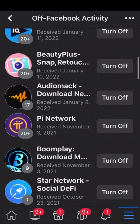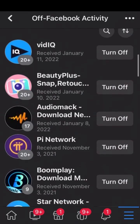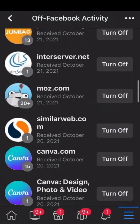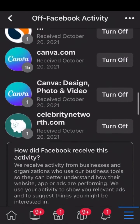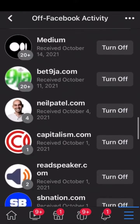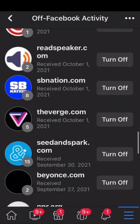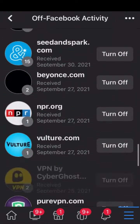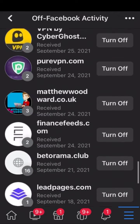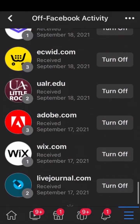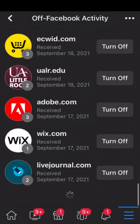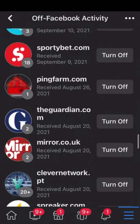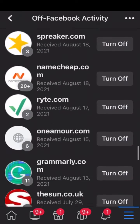You can see here all my Facebook activities. Scrolling down you'll see them all — these are my Facebook activities.